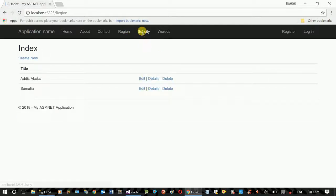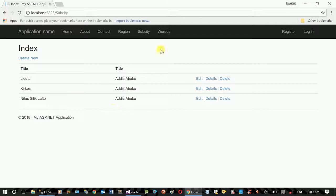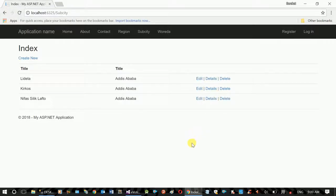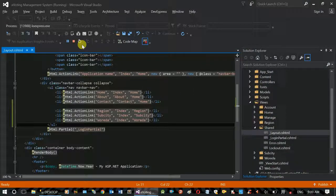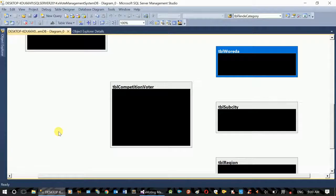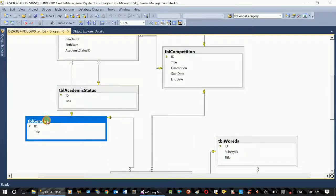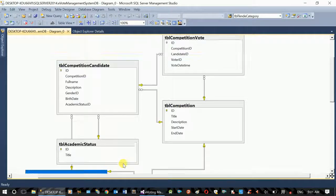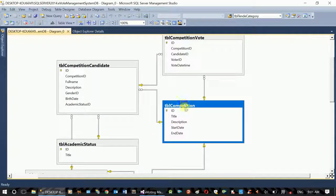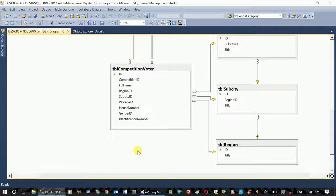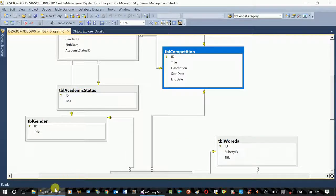Region is a list of region. Subsidy is a default list. Create, Edit, Delete, Detail Link is available. If you are interested in the academic status, you can generate the academic status. This is the next lesson. If you are interested in the competition, you can choose the competition.